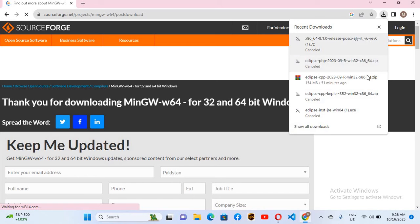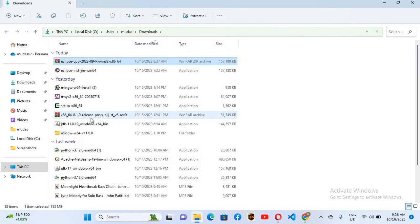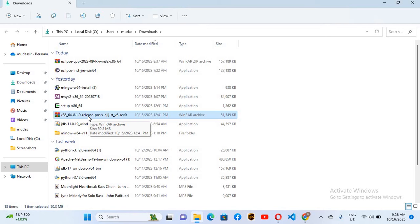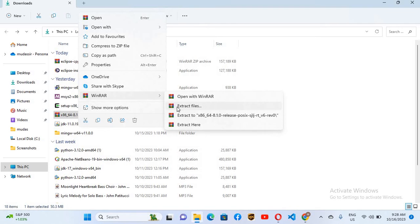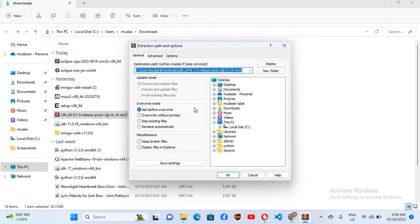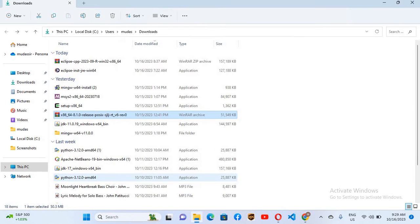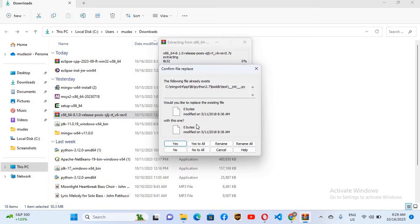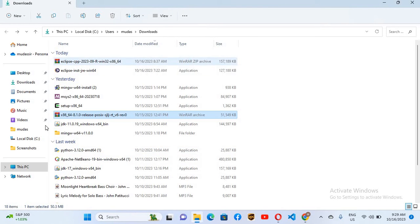If I go to Downloads, you can see MinGW here. We will extract all the files to the C drive. I'll right-click on this, select Extract Files, click on the C drive, click OK, and it will start extracting. I've already extracted it, so it says the file already exists — I'll cancel this.